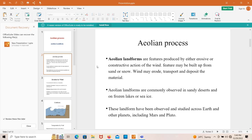Aeolian landforms are features produced by either erosive or constructive actions of the wind. These features may be built up from sand or snow, and wind may erode, transport, and deposit that material. Aeolian landforms are commonly observed in sandy deserts and on frozen lake or sea ice, and have been observed and studied across Earth and other planets including Mars and Pluto.